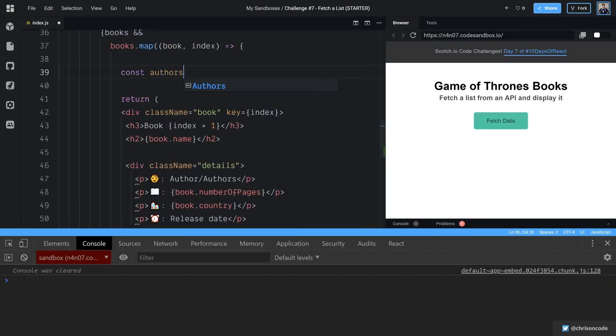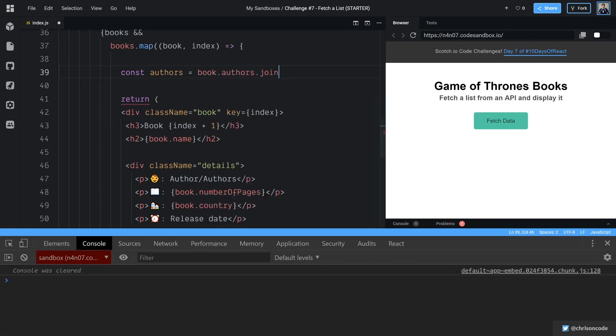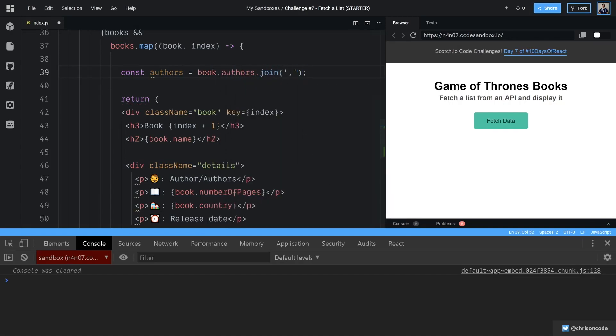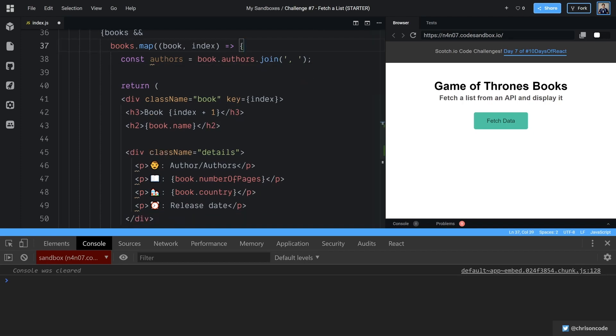I want to create const authors is equal to book.authors.join. And since it's an array, we're going to join that array with comma space. Okay. And that's the way we can turn that array into a string and also join it by comma space. So everything inside of that array, we'll just have a comma and a space in between it.